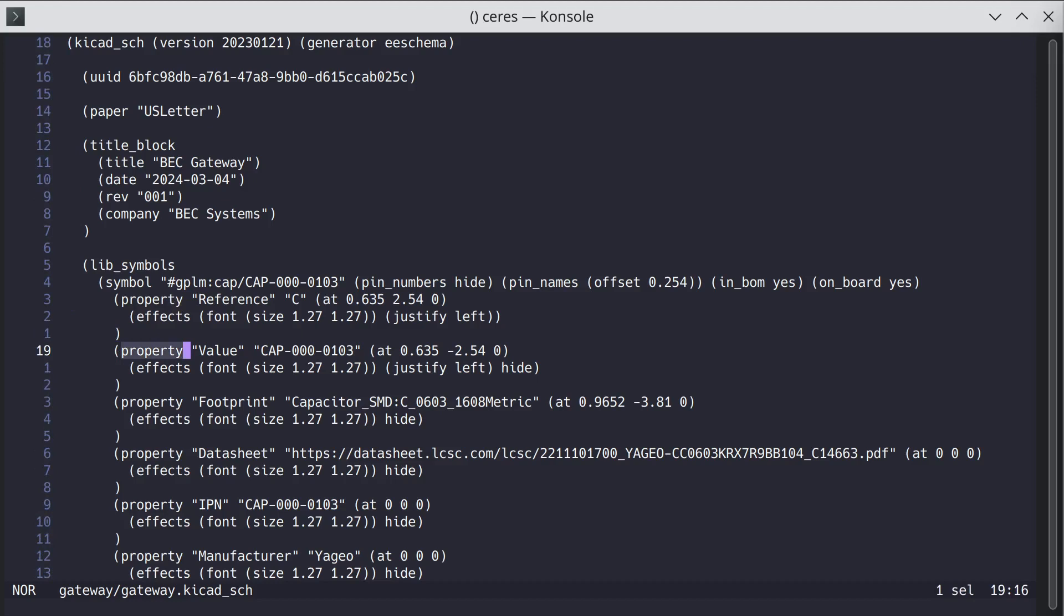So in Vim you would do like a global search and replace like search word slash replace and then slash G for global. But in Helix we kind of do it differently.